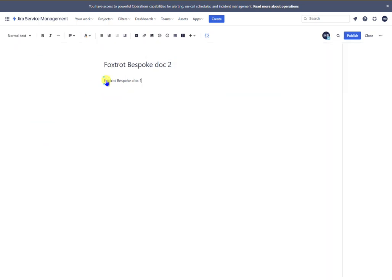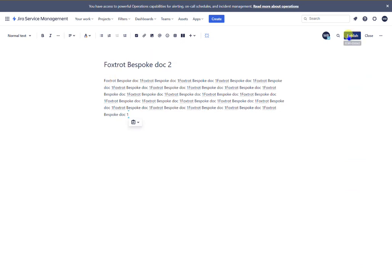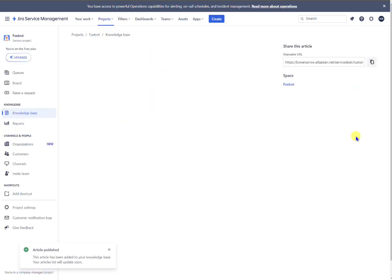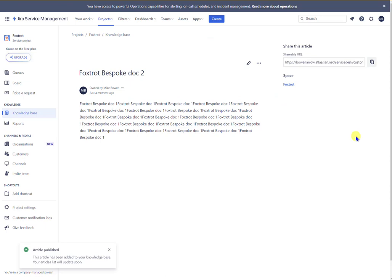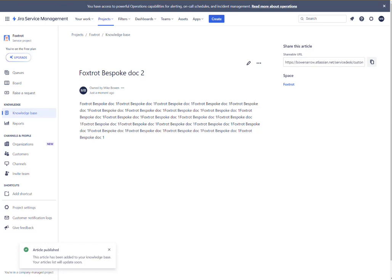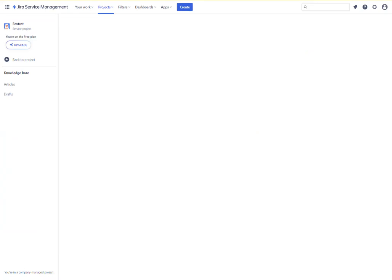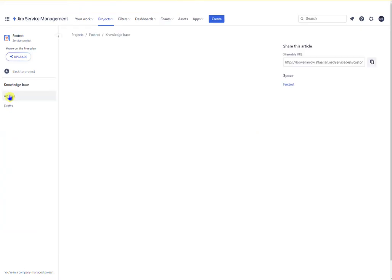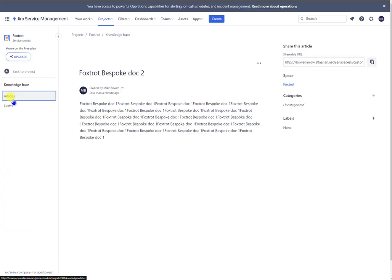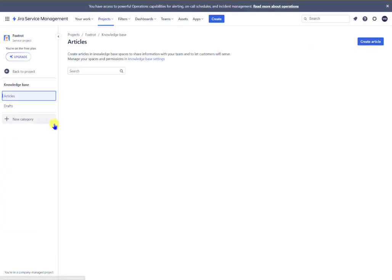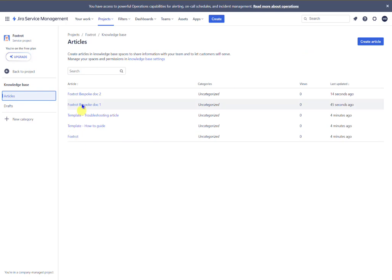And we'll just put the same old stuff in there and publish that as well. And let me just refresh. So if I click into articles here now we should see my two bespoke documents. In fact I'll create one more.